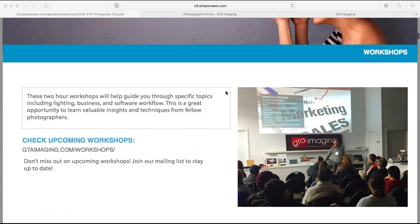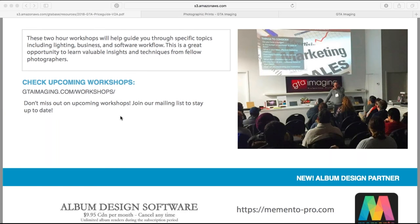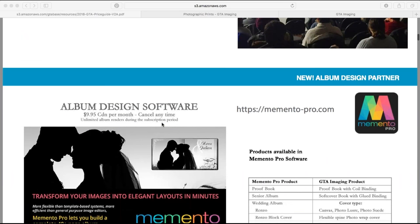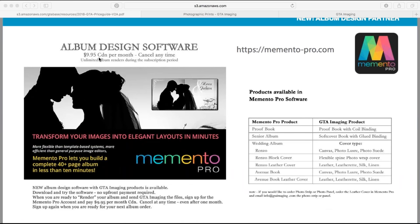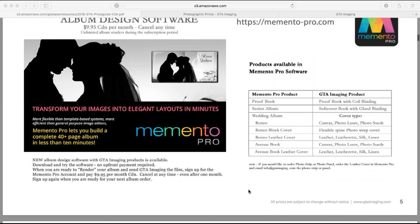We often have workshops, sometimes monthly, but we try to have four to five a year on various topics. We also have album design software you can subscribe to for $9.95 a month called Memento Pro. You can order proof books, albums, and our Avenue books through there. It's a design program to help you lay out your album or book and get it ordered through GTA Imaging.